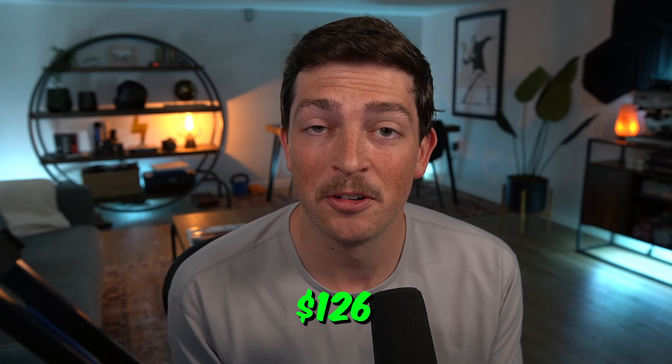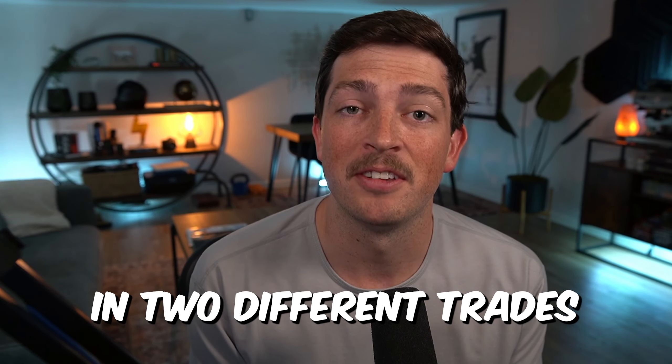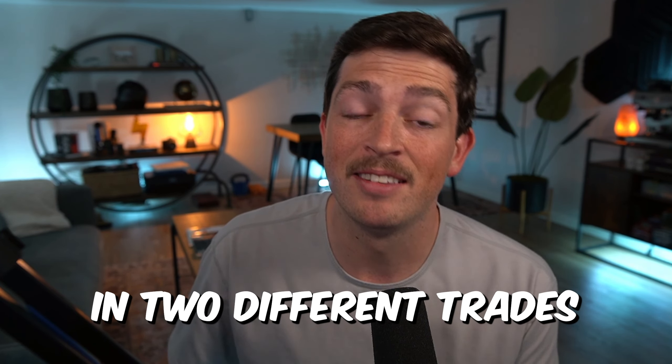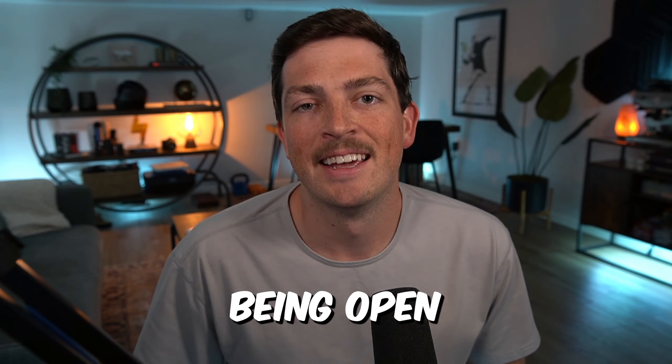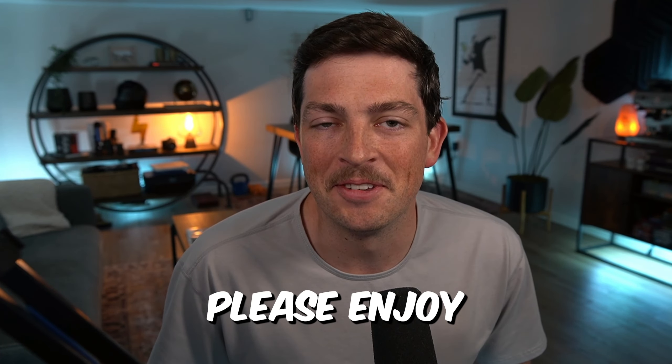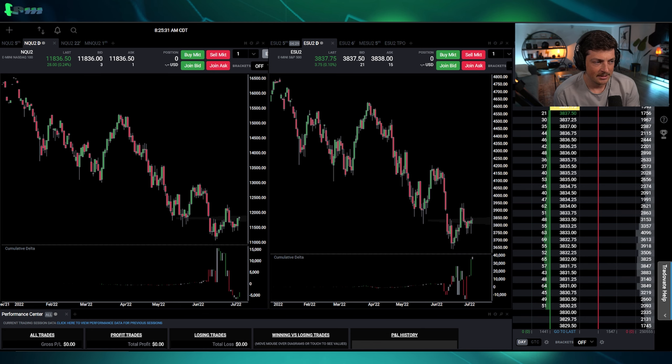Today I was able to make $126 in two different trades within 10 minutes of the market being open. Here's how. Please enjoy the stream recap.